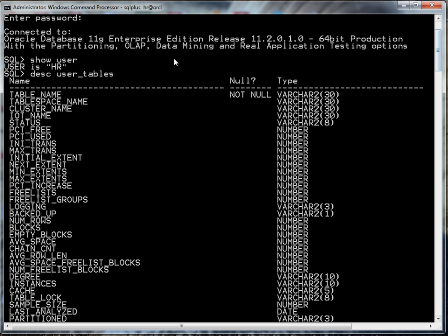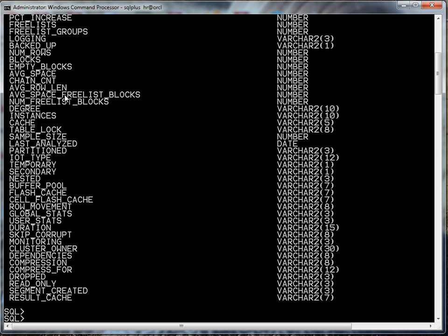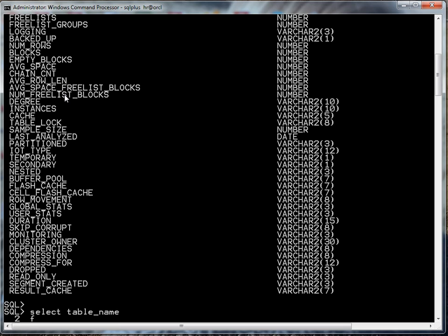Really what I'm interested in is the table name. So what I can do is issue this statement. I can say select table_name from user_tables. I terminate this with a semicolon.